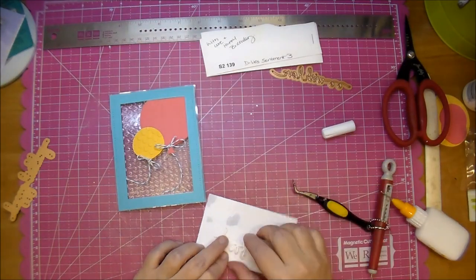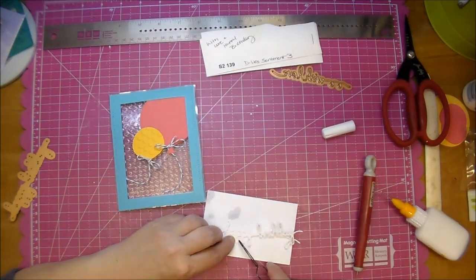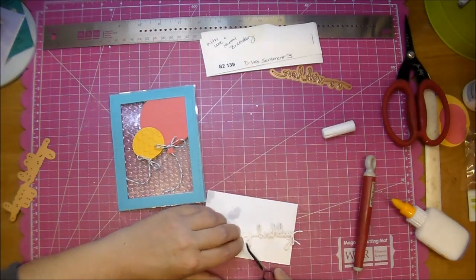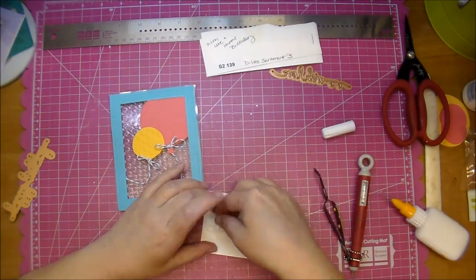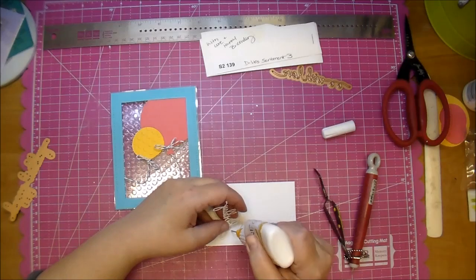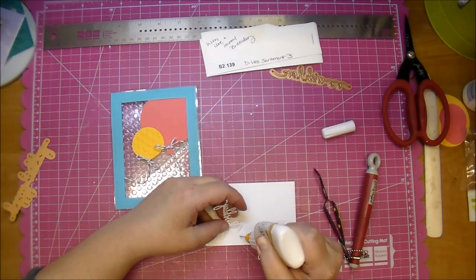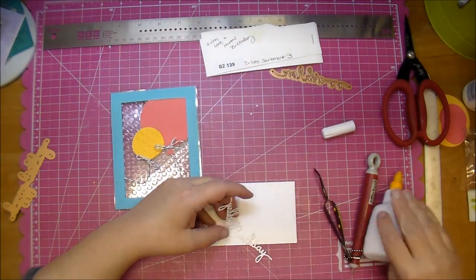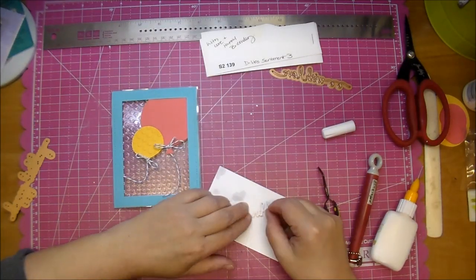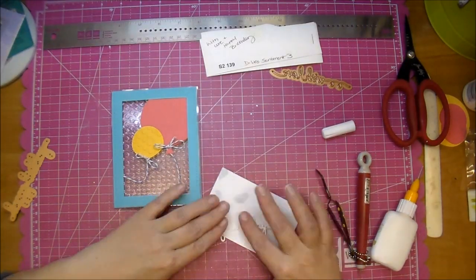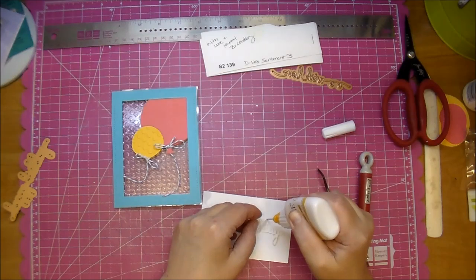I'm using a little bit of Scotch Quick Dry. What I do is I do the word happy first, get that adhered where I want it, make sure that it's lining up perfectly, then I'll go back and do the word birth, and then I'll go back and do the word day. This way I don't have to worry about my glue drying too quickly in between.